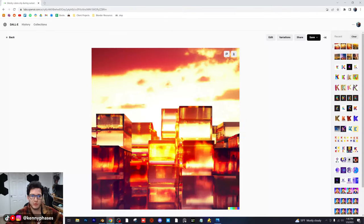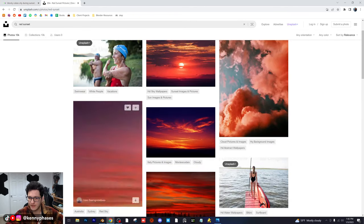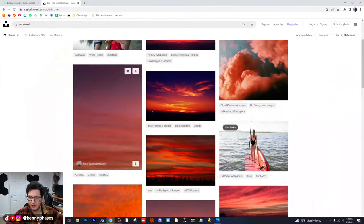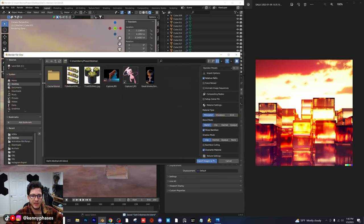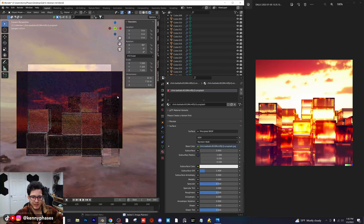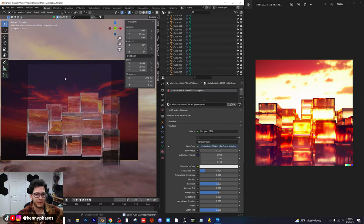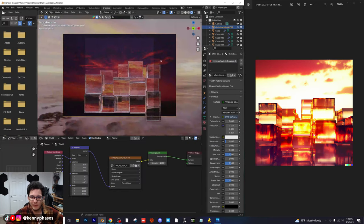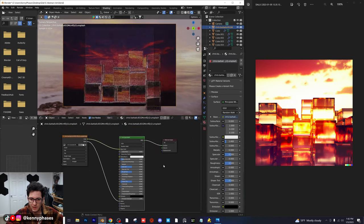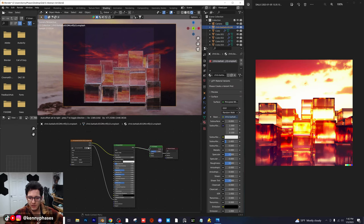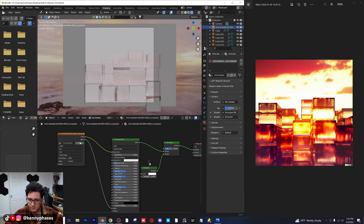I'm going to go to Unsplash.com and type in 'red sunset' to find something we really like. I really like this one right here, so I'm going to download that for free — Unsplash is a great resource. Then I'm going to add an image as planes and import this sunset picture. I'll pull it behind our scene, scale it up, and show you guys a really cool trick on how to make this an emissive material. I'll go over to the shading tab, and with our plane selected, I'm going to make this into basically an emission shader — adding a mix shader node and then adding emission onto the other side.